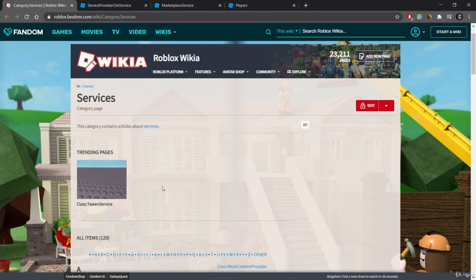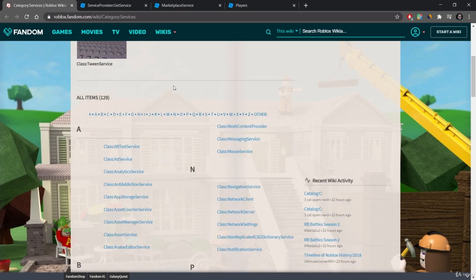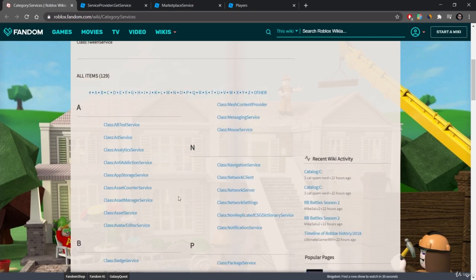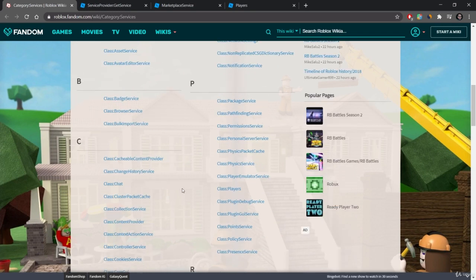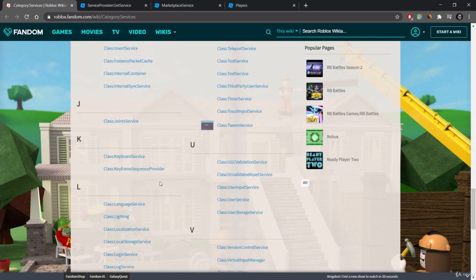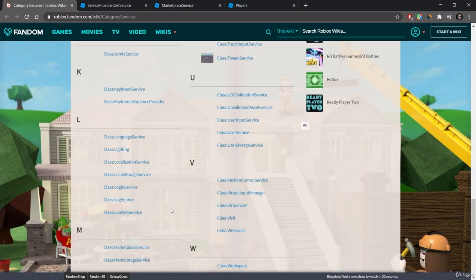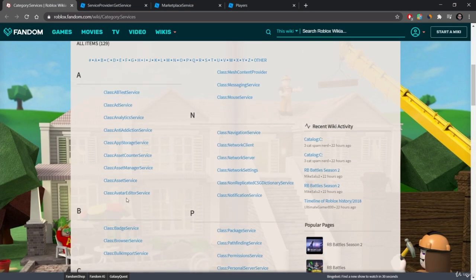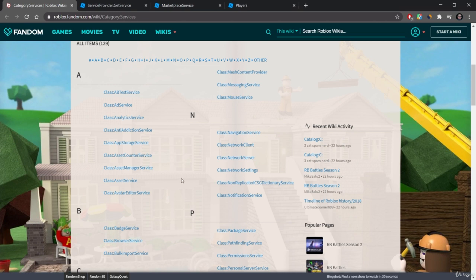We're at robloxfandom.com and this is a really good site for an overview of services. Now some of those services are no longer in game and some of them are still in game, but it is a good idea to just take a look. So as you can see there are quite a few services listed here.